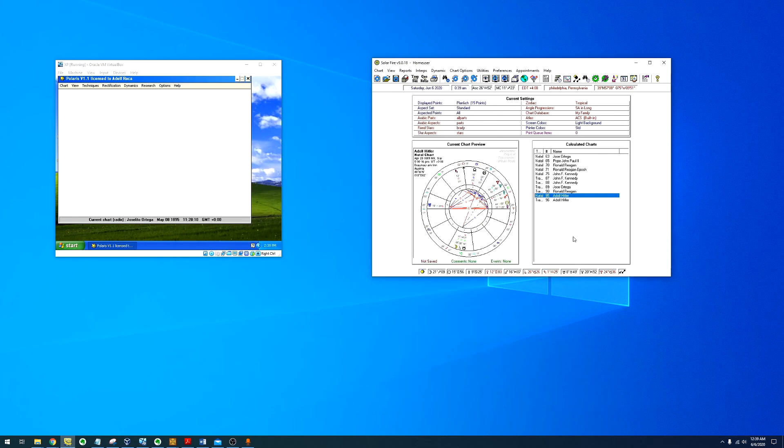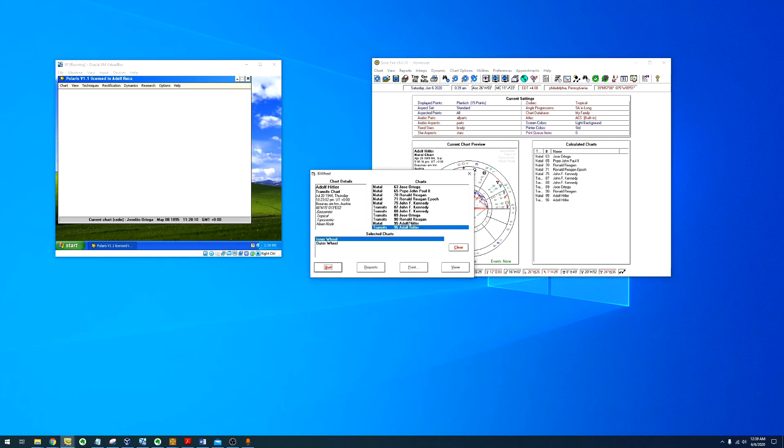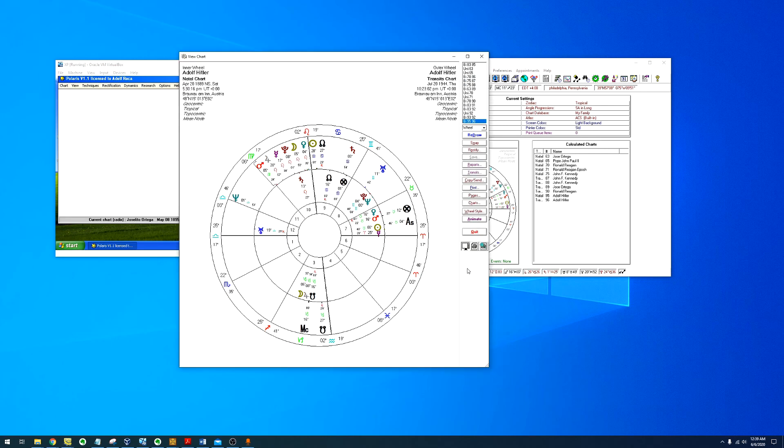So for my final example, I have Adolf Hitler and the Assassination Attempt. Again, we have Neptune in conjunction with the 12th house. And the trigger transit Saturn in square to the 12th house. Which is an exact aspect.